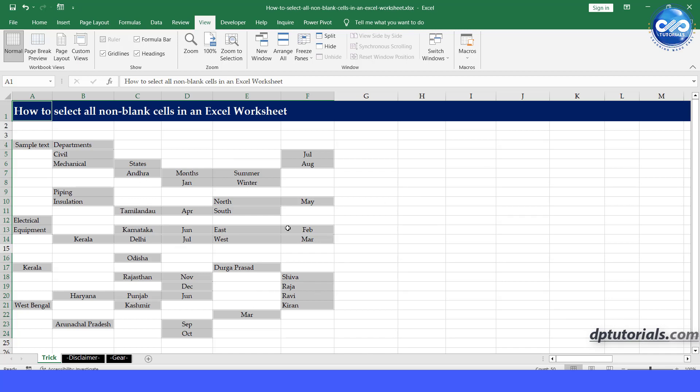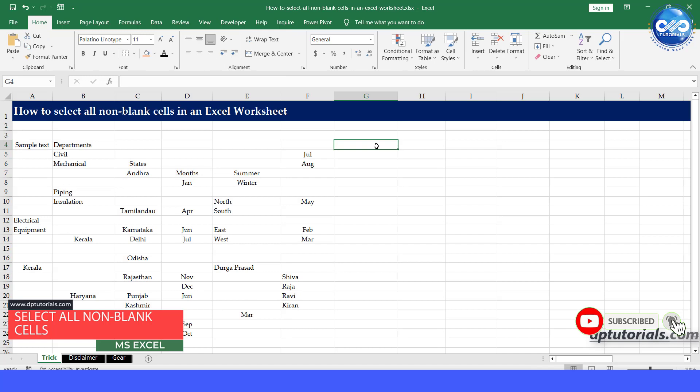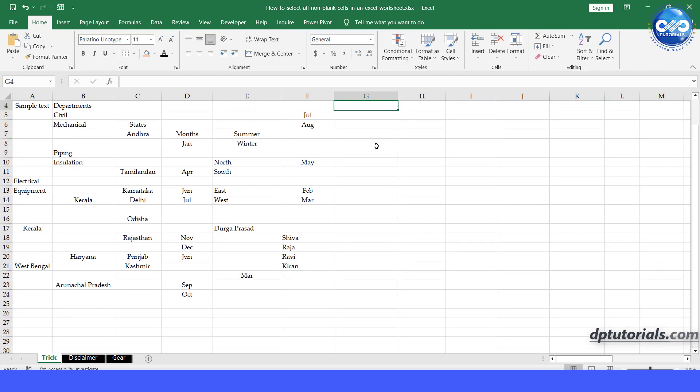Hello everyone, welcome back to my channel. Today we are going to talk about how to select all non-blank cells in Excel. This is a handy trick that can save you a lot of time when working with large sets of data. So let's get started.